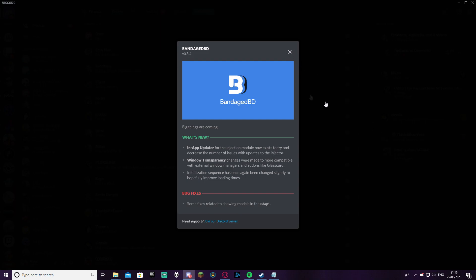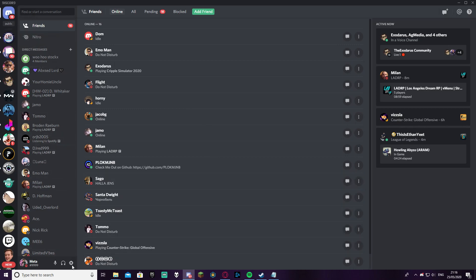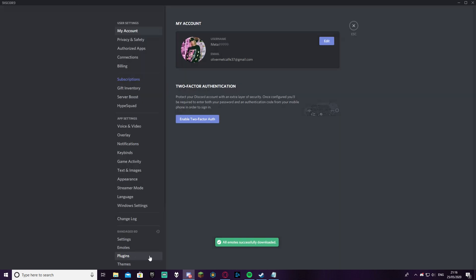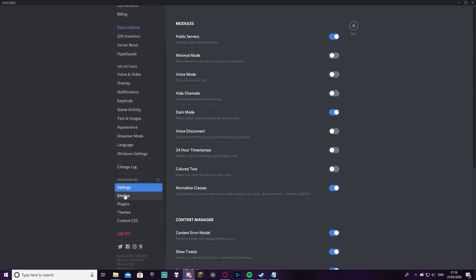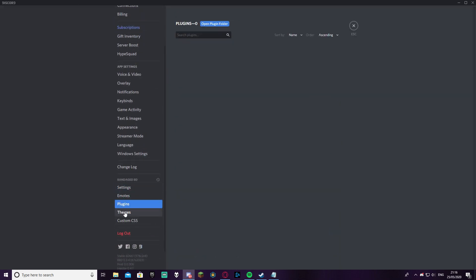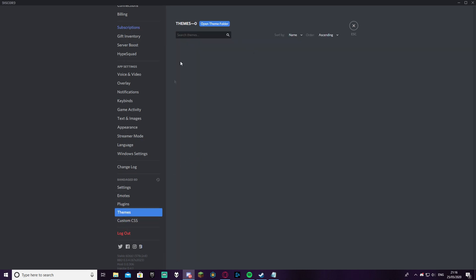So as you see now that you've installed Bandage BD, things look a little bit the same apart from there's a public thing at the top left here. You don't need to worry about that right now. But once you've installed Bandage BD you're going to click here and you'll see all these settings: emotes, plugins, themes, and custom CSS. You don't need that right now, but this is what we want - themes.